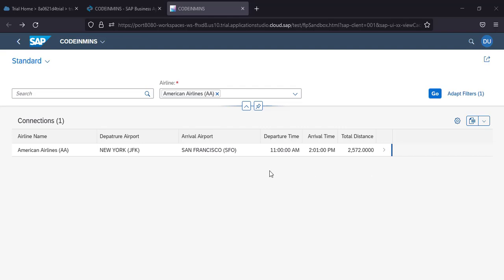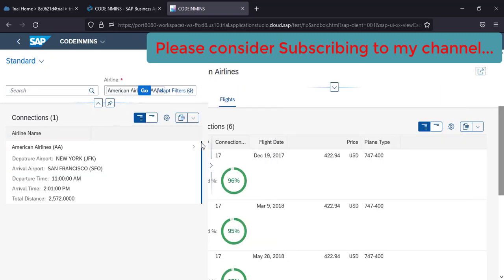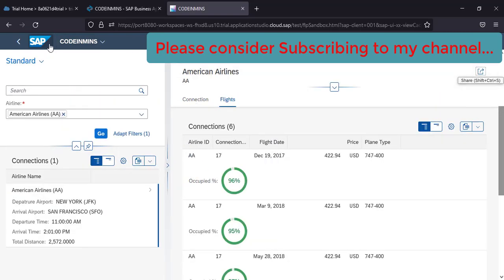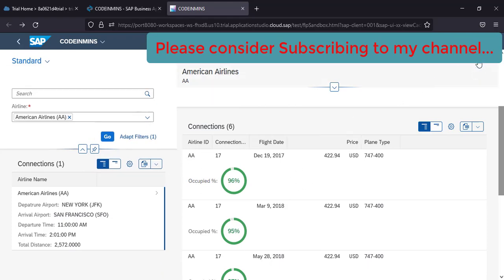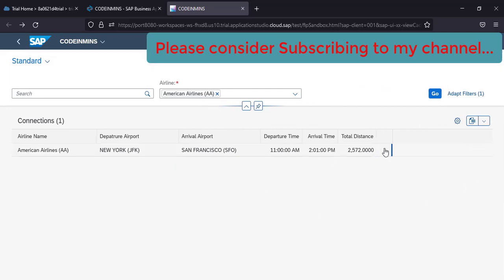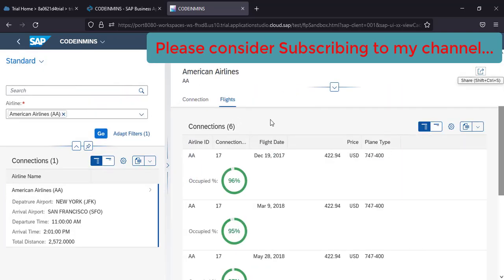So far in this series, we have created an object and list report application using annotations. This is the application which we have created. In our last video, we converted our list report and object page application to a flexible column layout application. So this is how it now looks. You can close it, and when you click on a line item, it will show the details on the same page with the airline information on the left hand side.